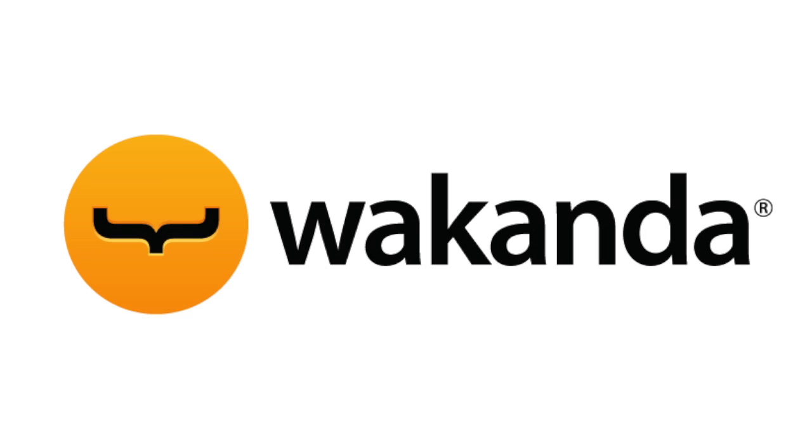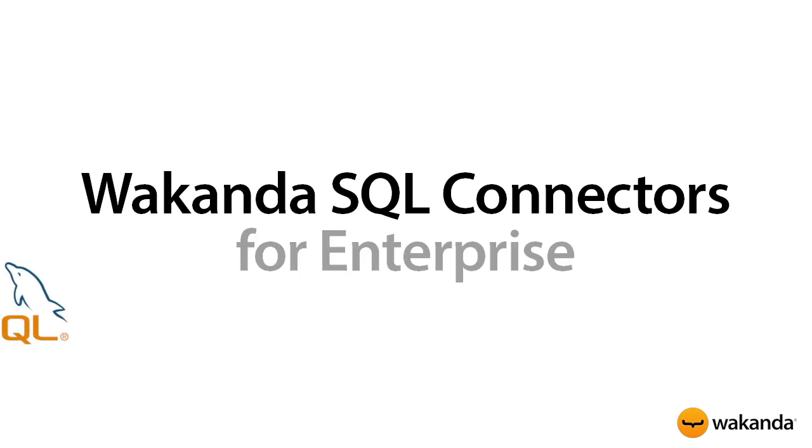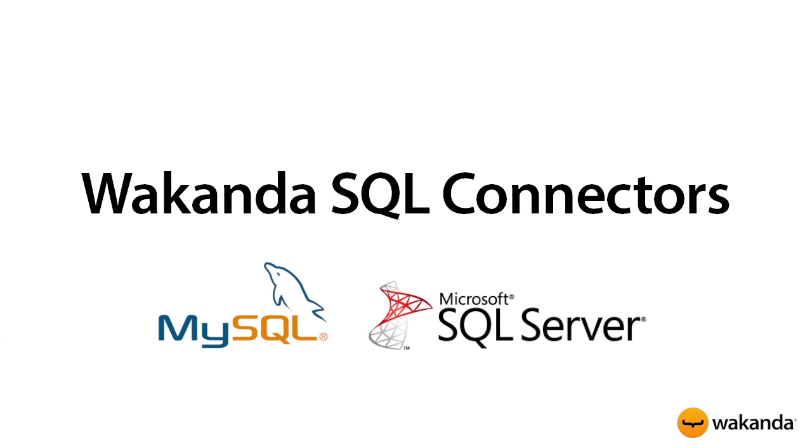With Wakanda Enterprise, you can manage a remote SQL database, such as a MySQL or Microsoft SQL database, with the SQL Connector.